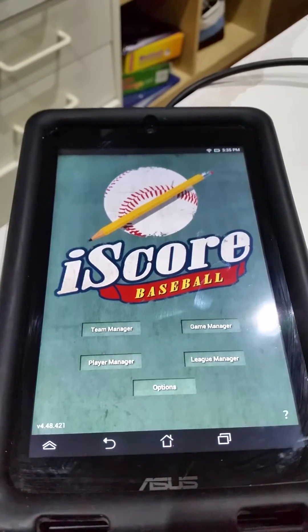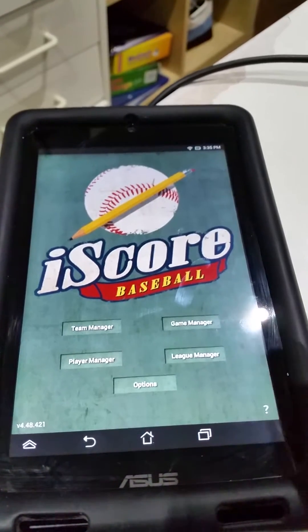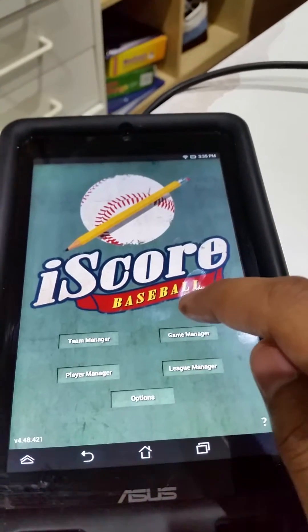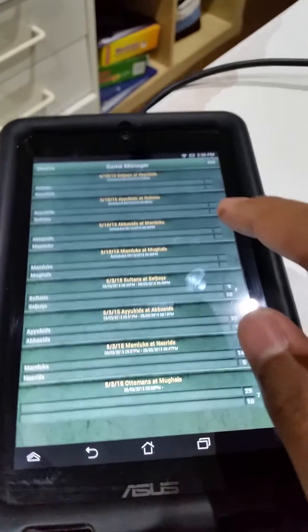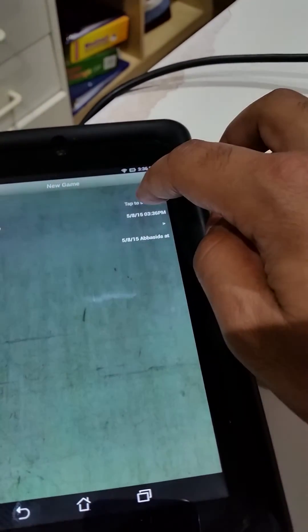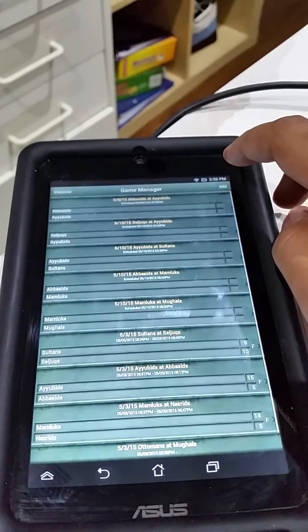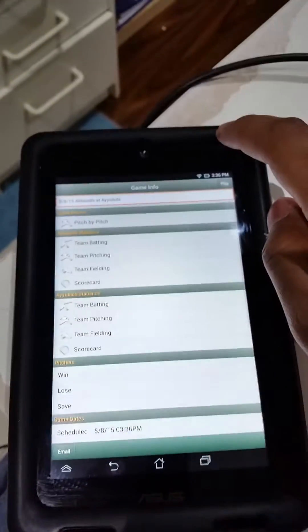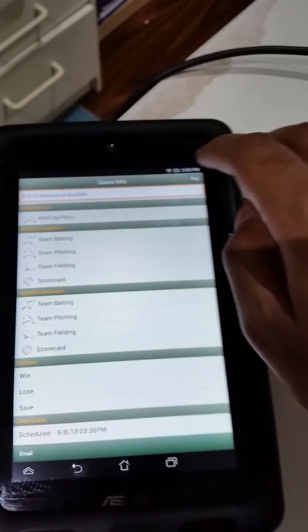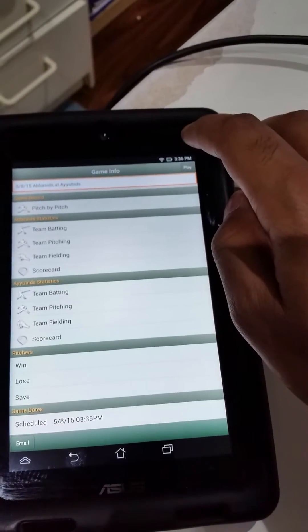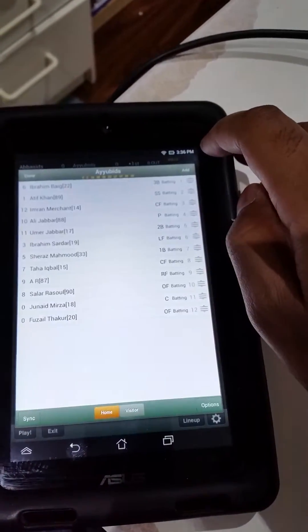I'm going to do a quick tutorial of how to use iScore Baseball AppTracker. So if you go here, you go to add game, select the visiting team, select the home team, go to save, then you click the game itself, click play, and at this point it's going to ask you for the lineups.